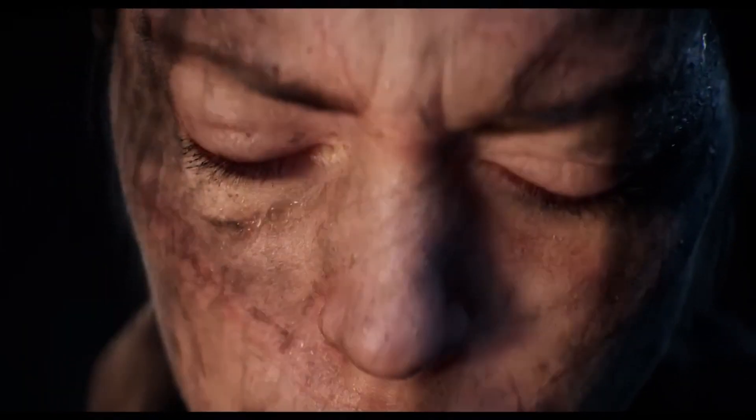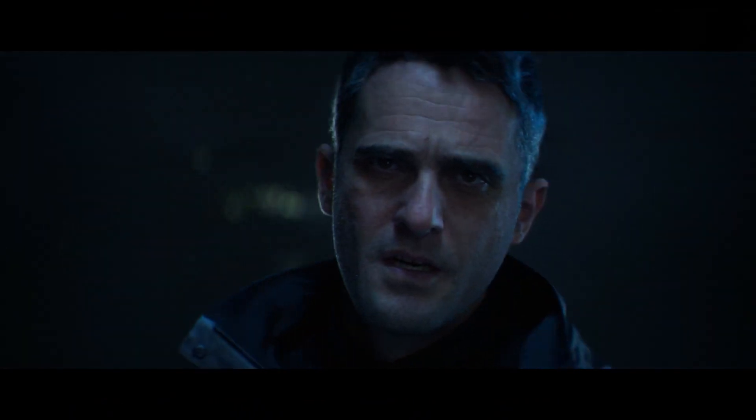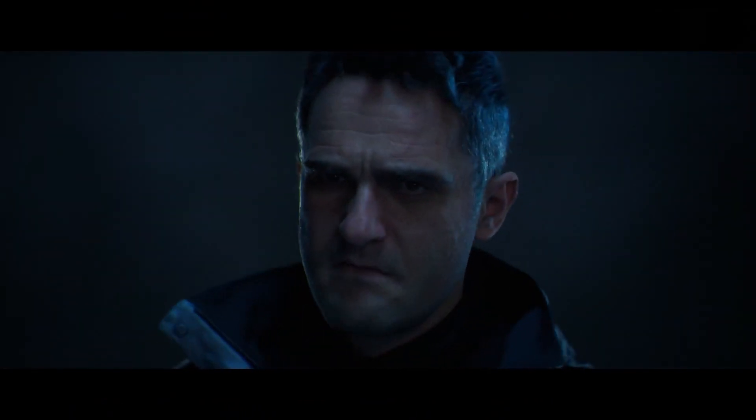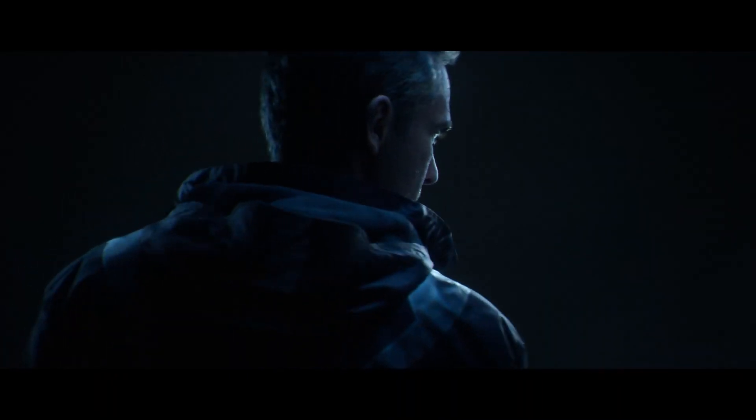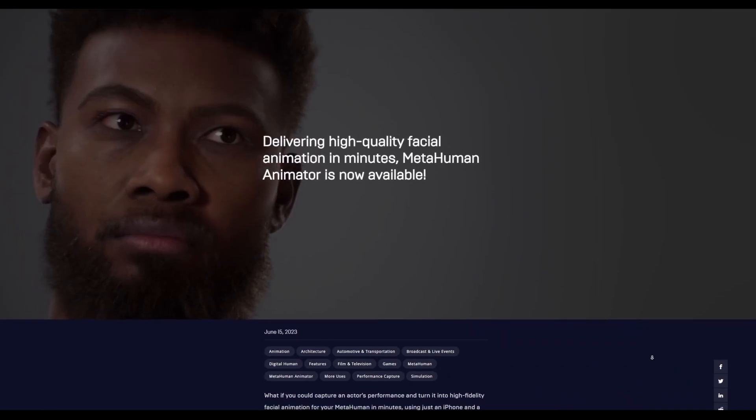MetaHuman Animator for Unreal Engine has arrived and this will revolutionize the way animators bring virtual characters to life, delivering high-quality facial animations with a remarkably efficient and user-friendly approach, saving both time and effort for creators.